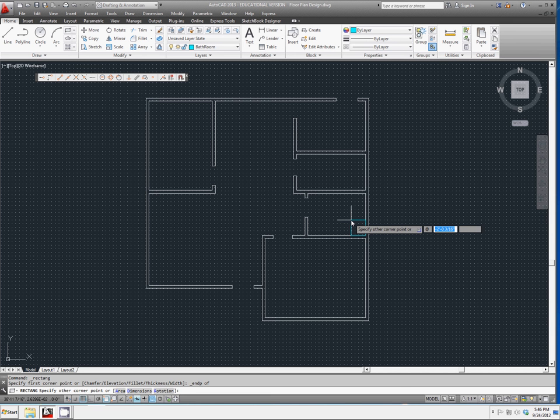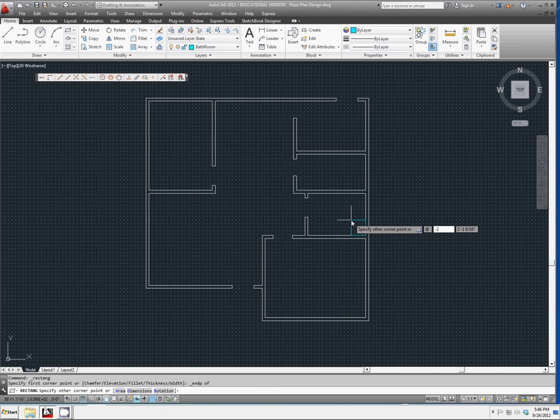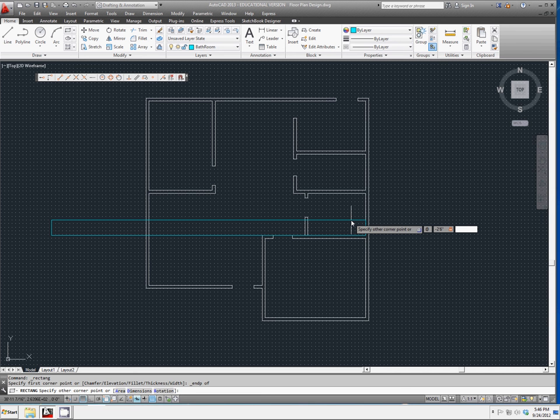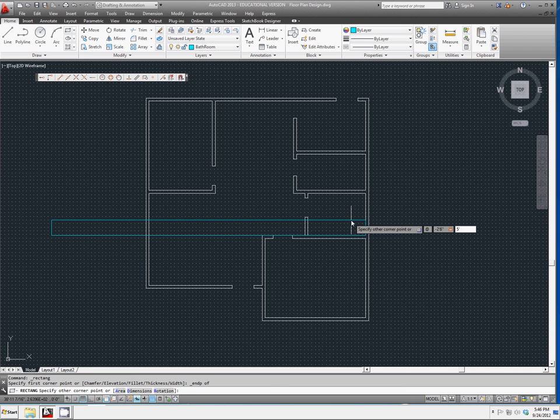So it's going to be, it's going backwards, so negative in the x direction, two feet, six inches. And the width on that tub is going to be five feet, ten inches.